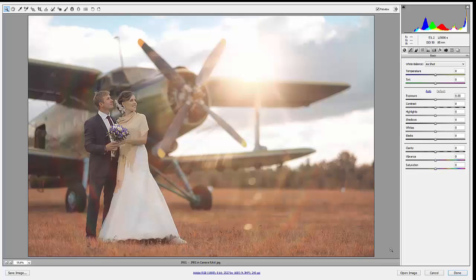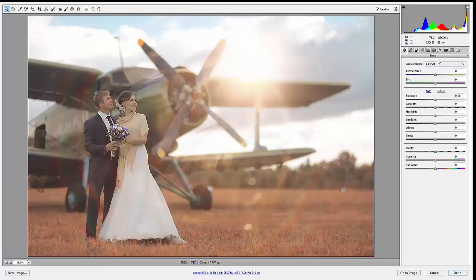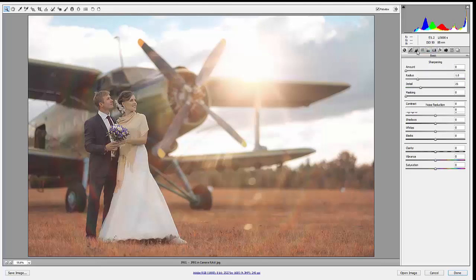So here I am in Camera Raw and I now have access to my graduated filters, my radial filter, all of the really handy and useful adjustments that you can find in Camera Raw that aren't necessarily in regular Photoshop. So you have like your sharpening and your noise reduction.